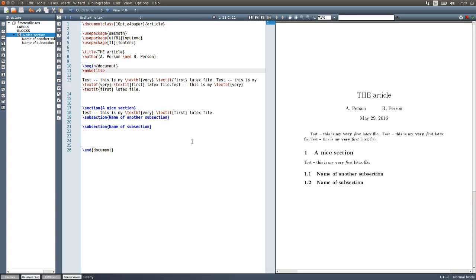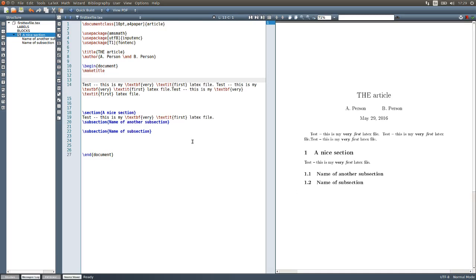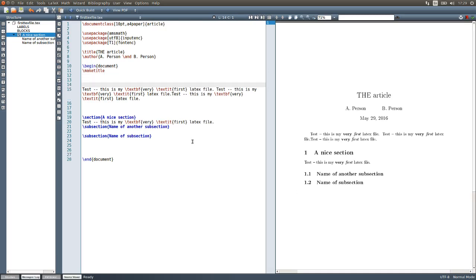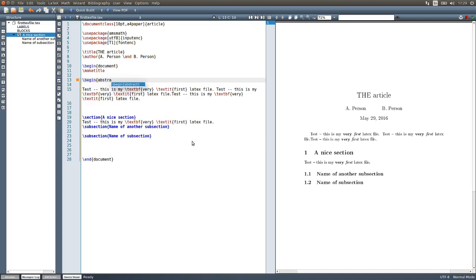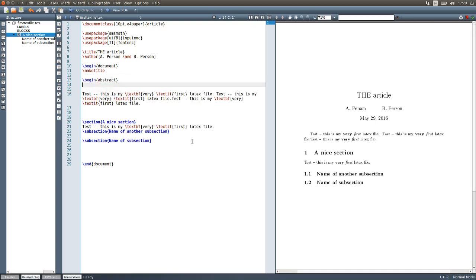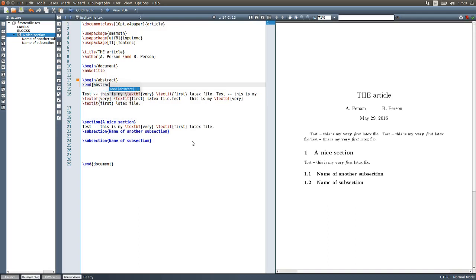Another interesting thing to add in an article or report is an abstract, which you can start with begin abstract. It will also have to end at some point.